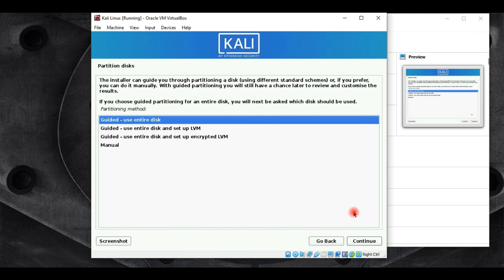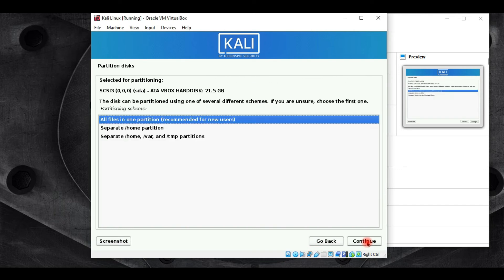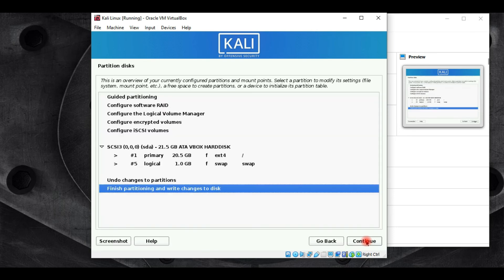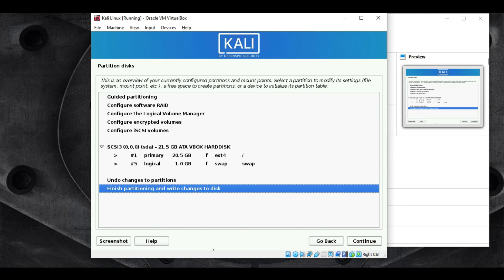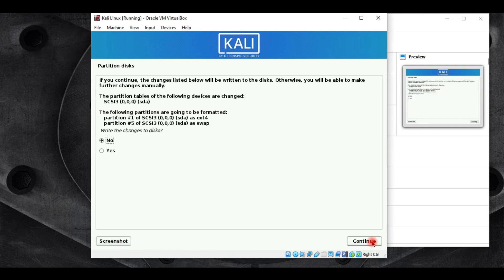Leave the partition settings as Guided — use entire disk and continue. Select the partitioning scheme — all files in one partition is recommended, so leave that and continue. This screen gives an overview of the configured partitions. If satisfied, select Finish Partitioning and Write Changes to Disk, click Continue, then click Yes and continue.